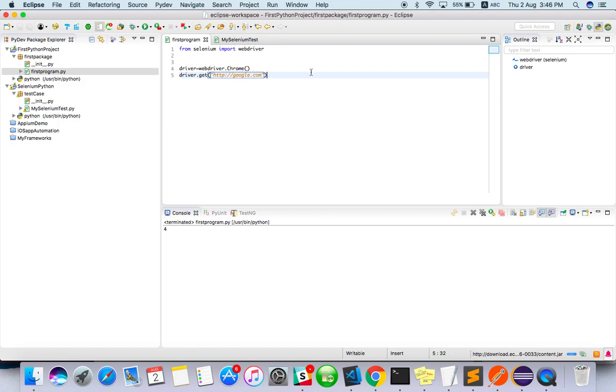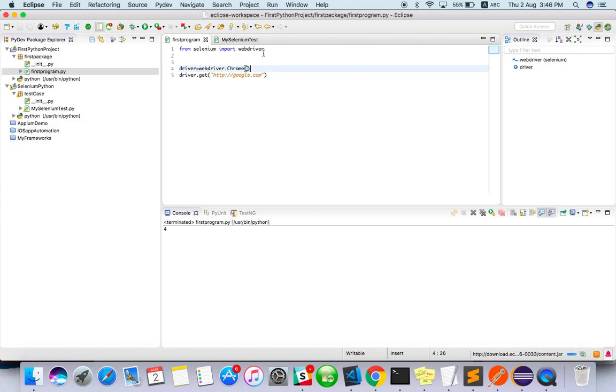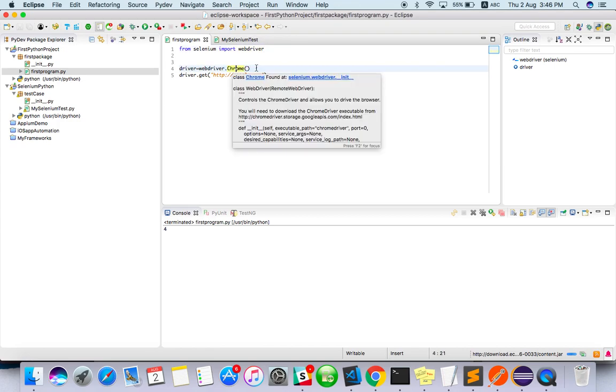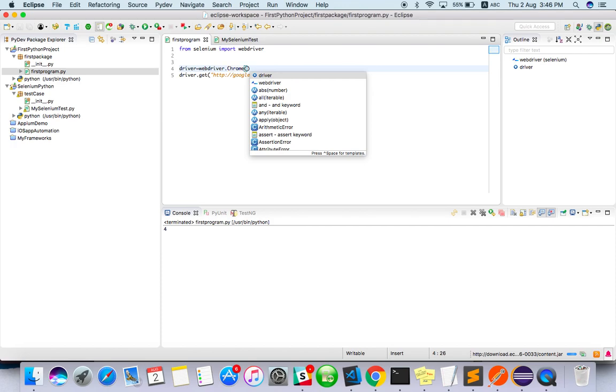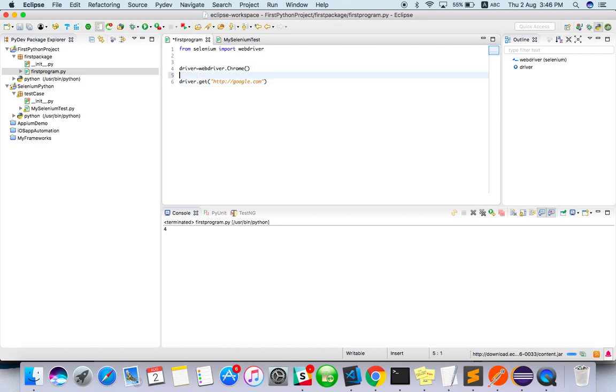So I've imported, given the Chrome browser option that I want to run, and given the URL I want to launch. Let's see what will happen.